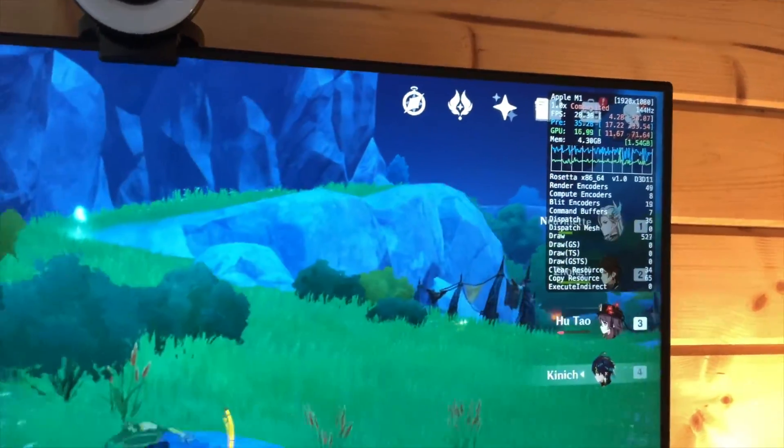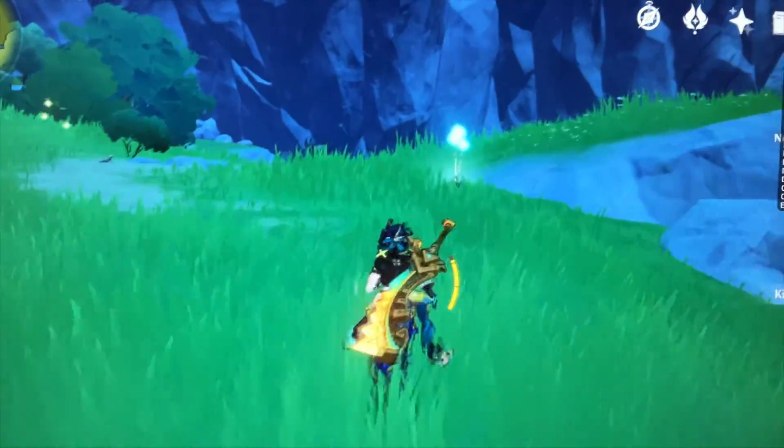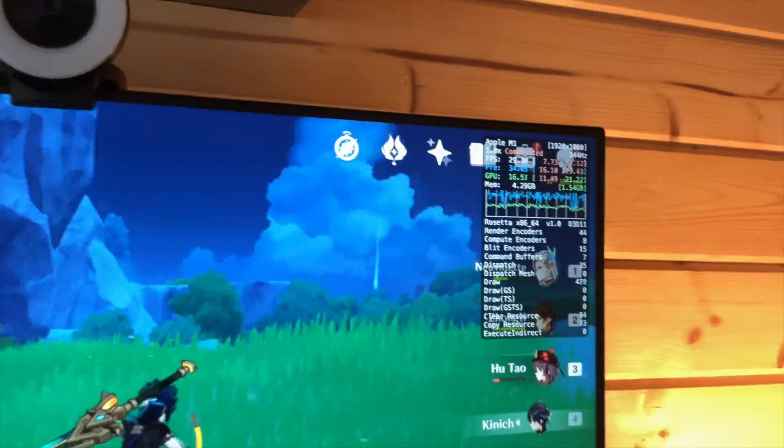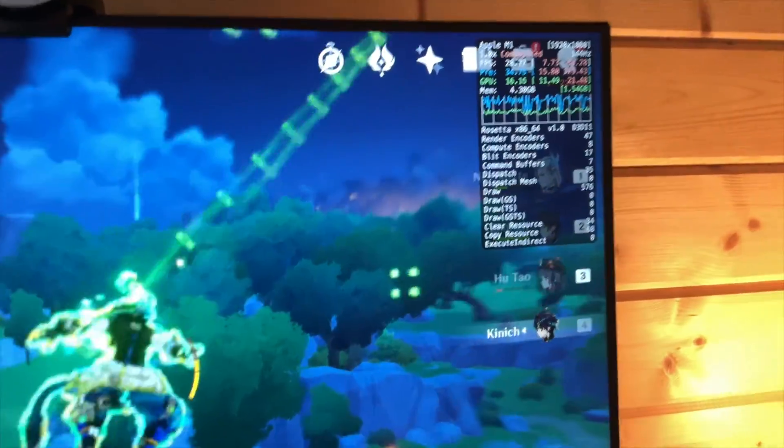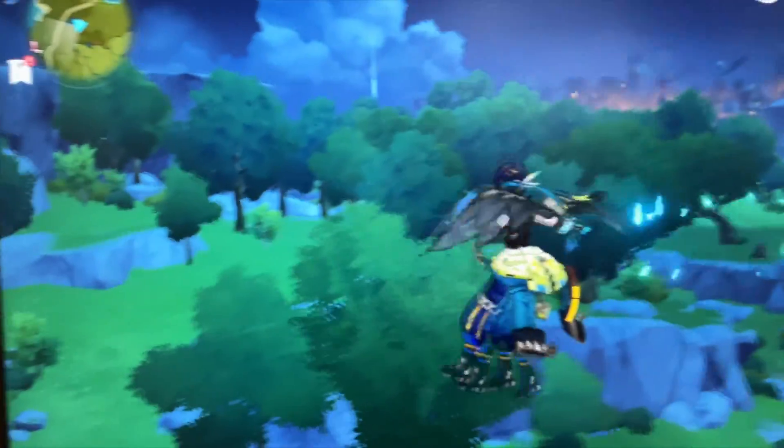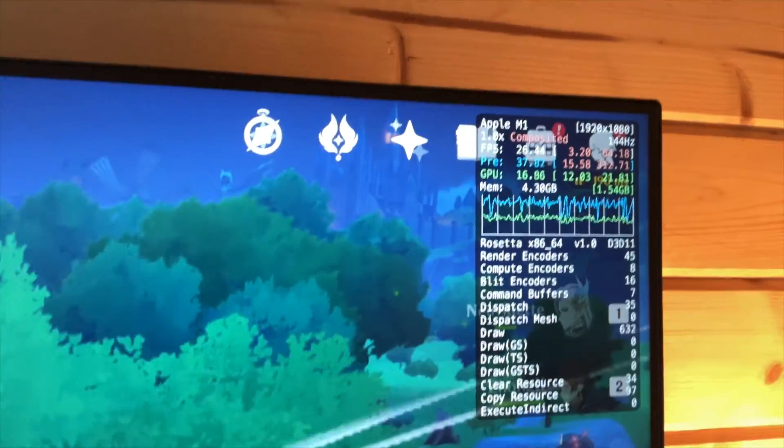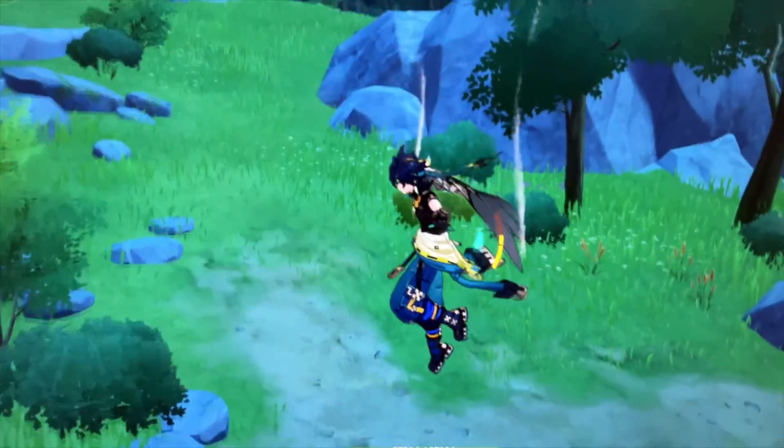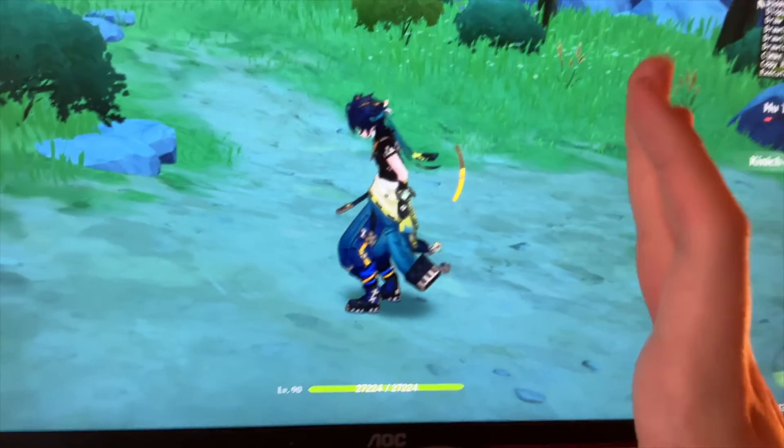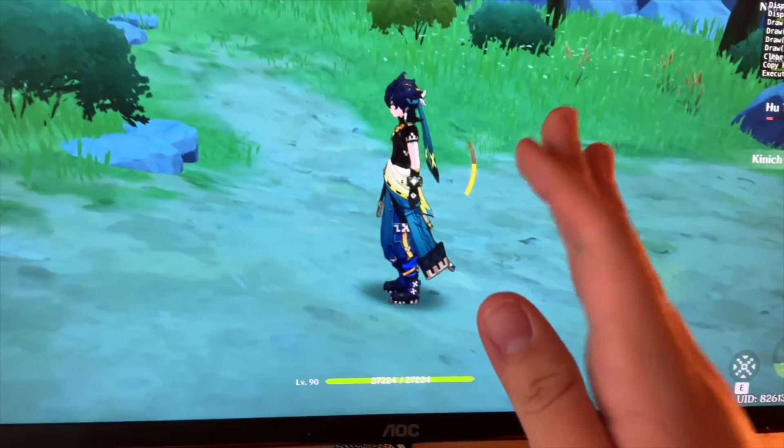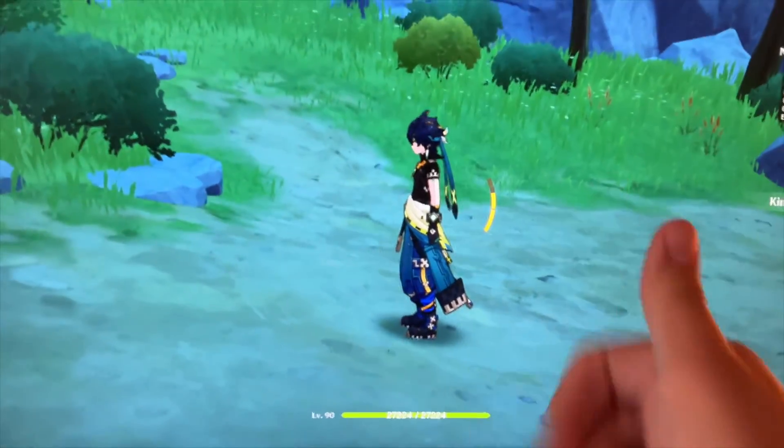So basically when you first start the game, it's going to be really bad. You're going to get lots of freezes and stutters. So basically what I recommend you do is you stand still and you switch to all your characters and you use all their abilities, elemental burst. You go in all the menus. And basically why this is happening is it's caching the shader caches. So basically the frame rate will get a lot better as you play.